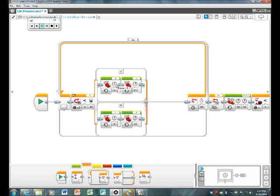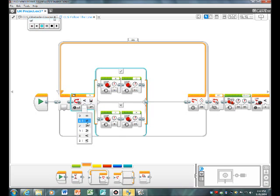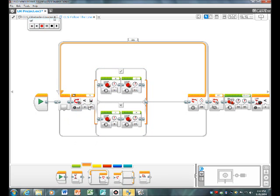So basically, if it's less than 47, then it goes on port B large motor at 5 power this way.